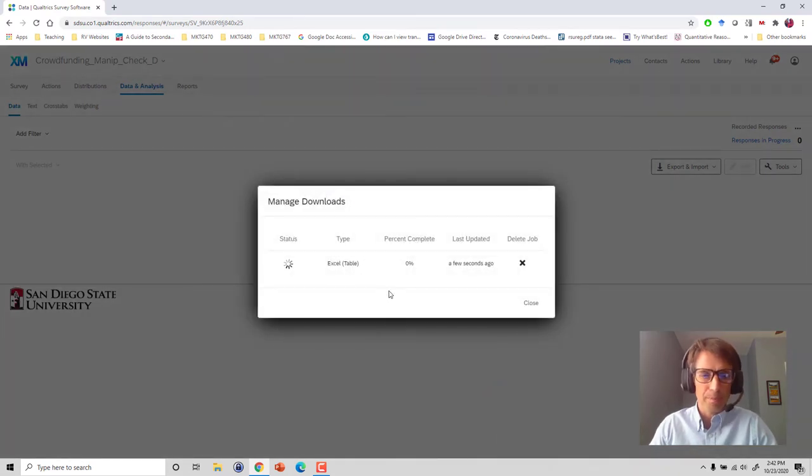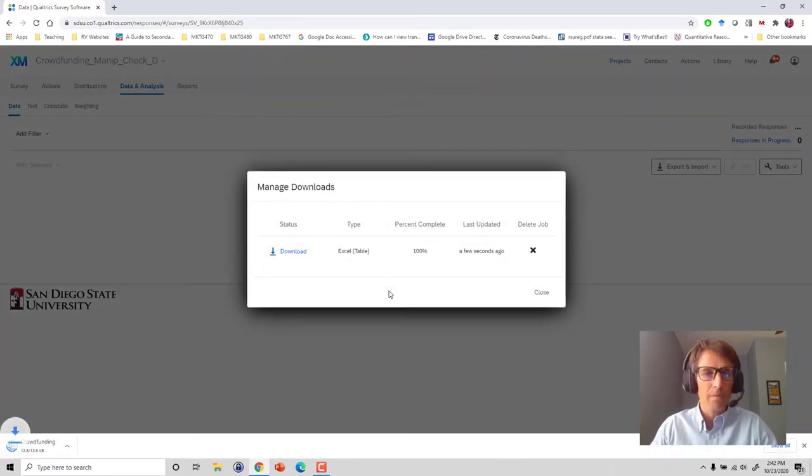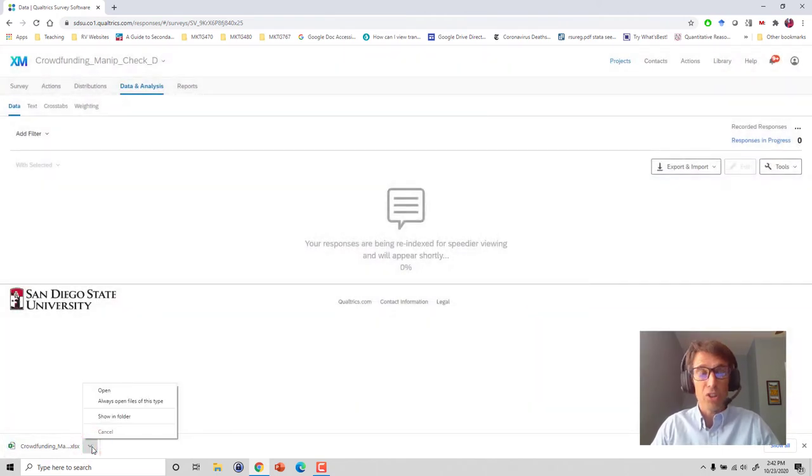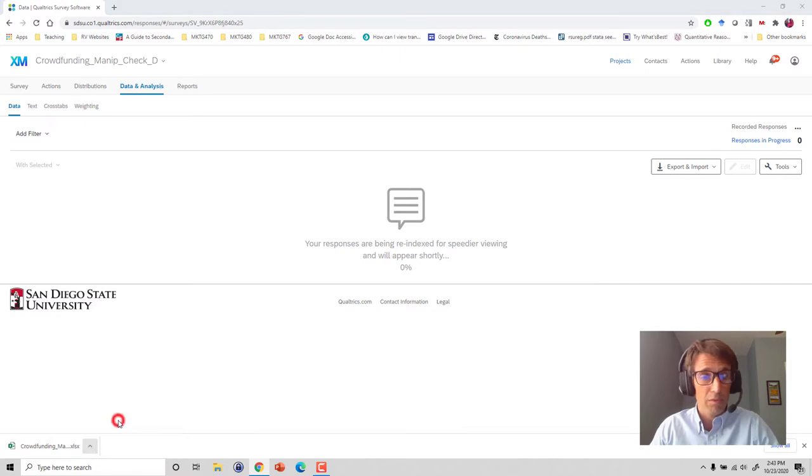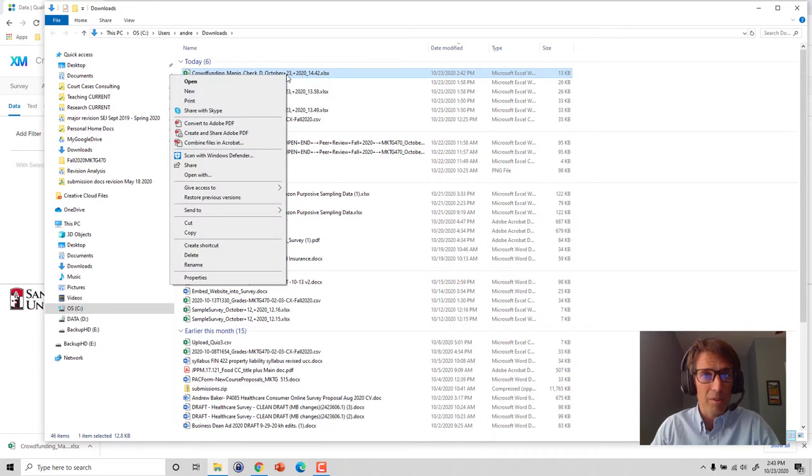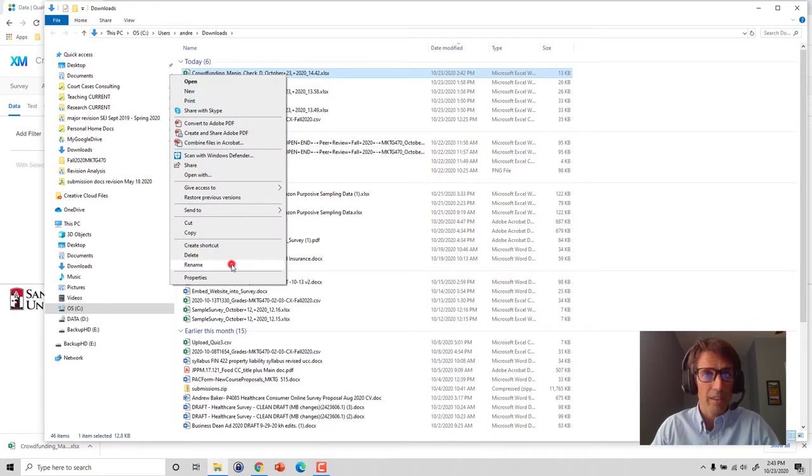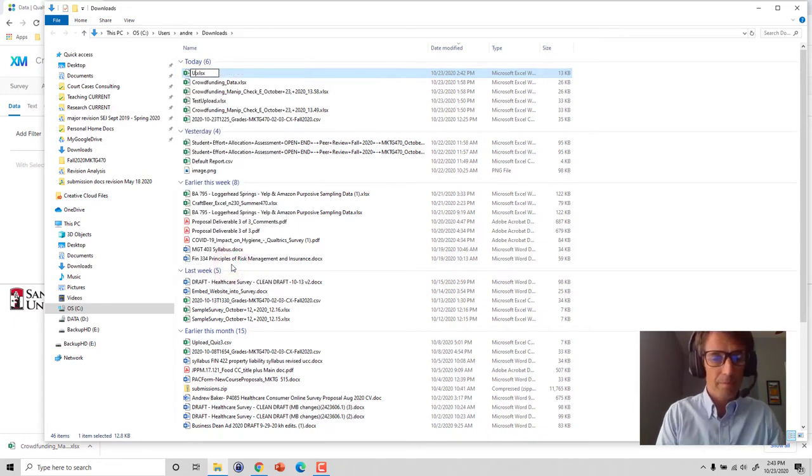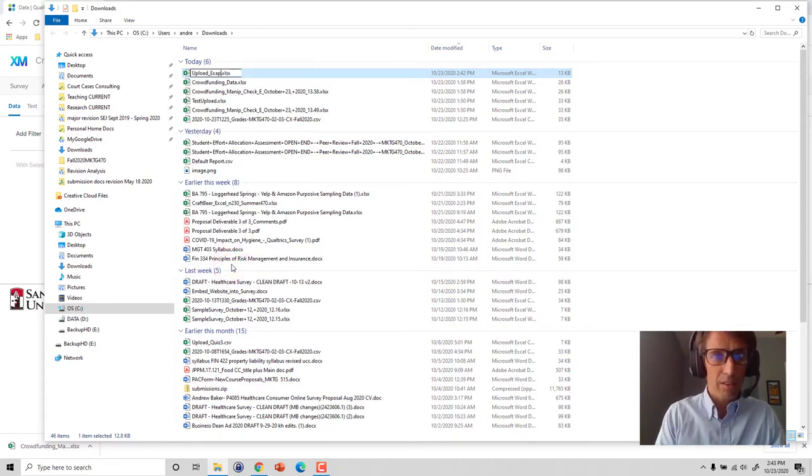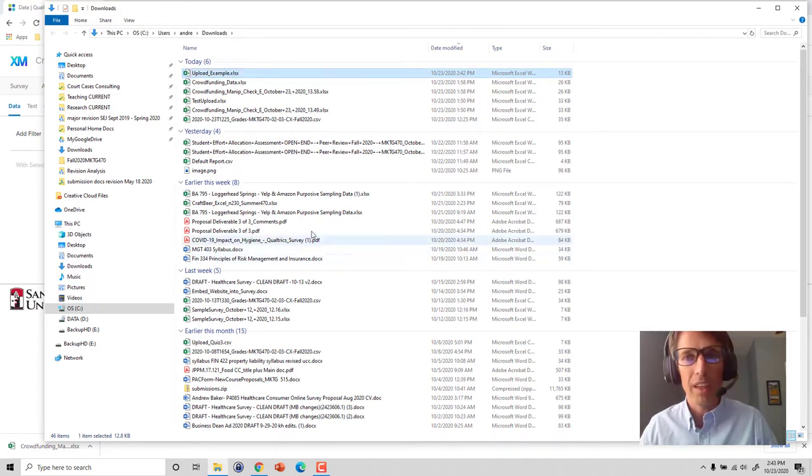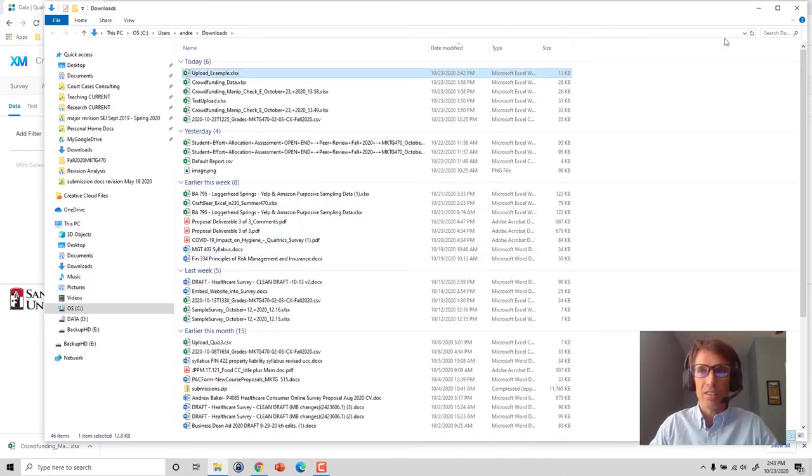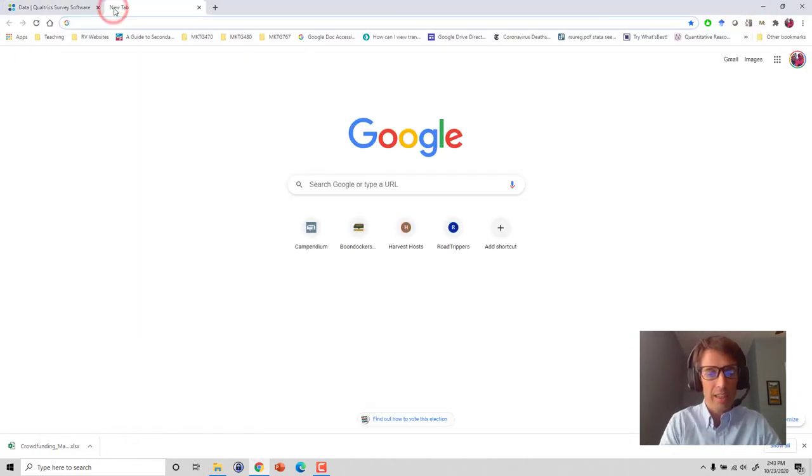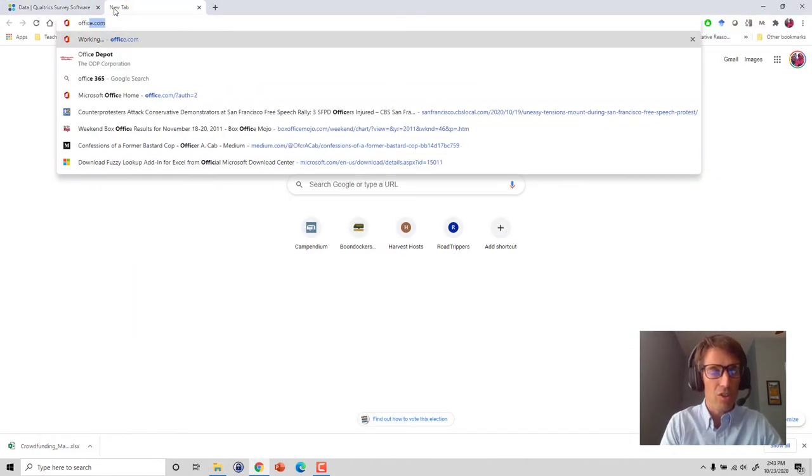Our file is downloaded to our local machine, wherever your laptop or desktop downloads files. Here's mine right up here. I'm going to rename it really quick, I'll call it upload example so I just remember what that is. We have the file downloaded; now we want to get this thing up into a shareable space so that we can collaborate remotely on it as a team.